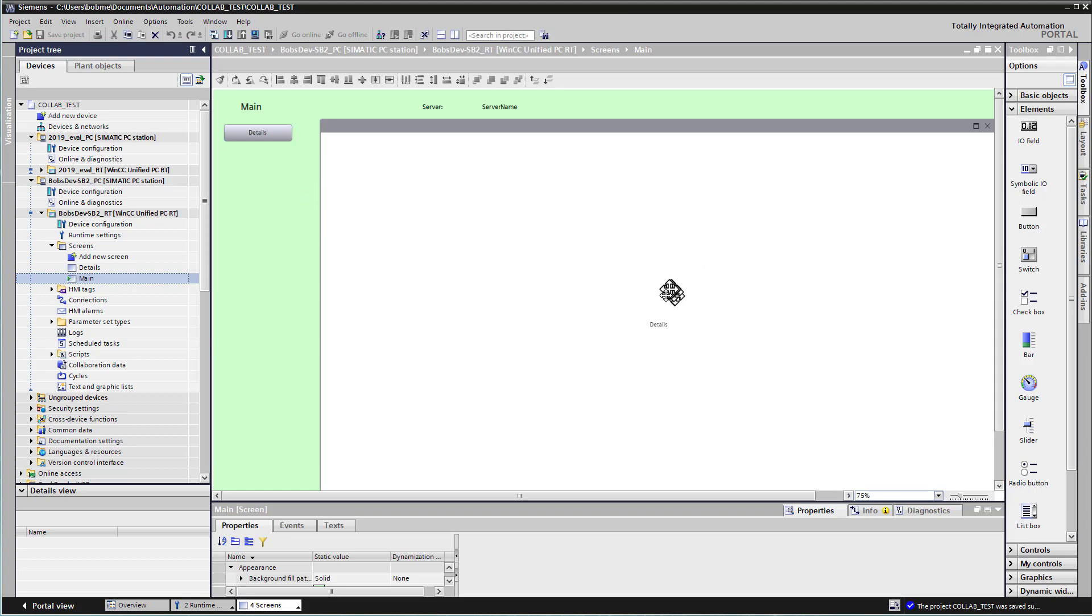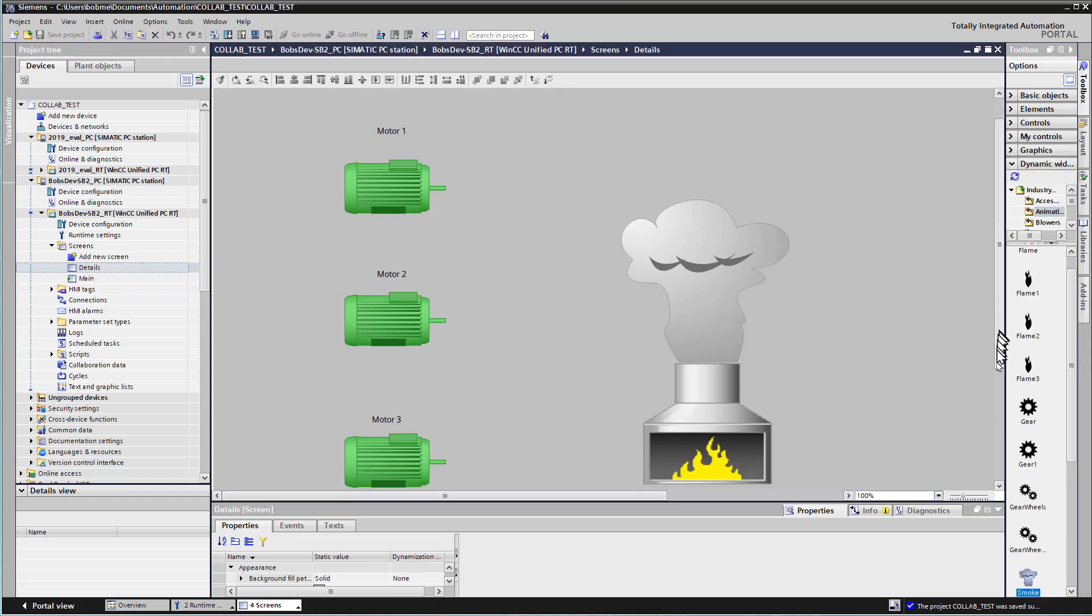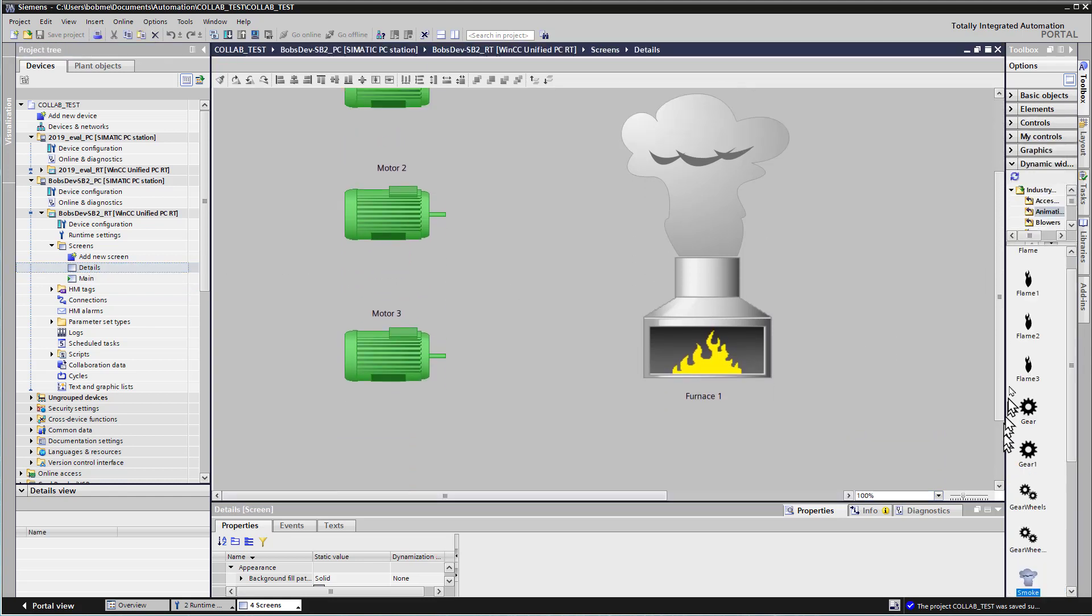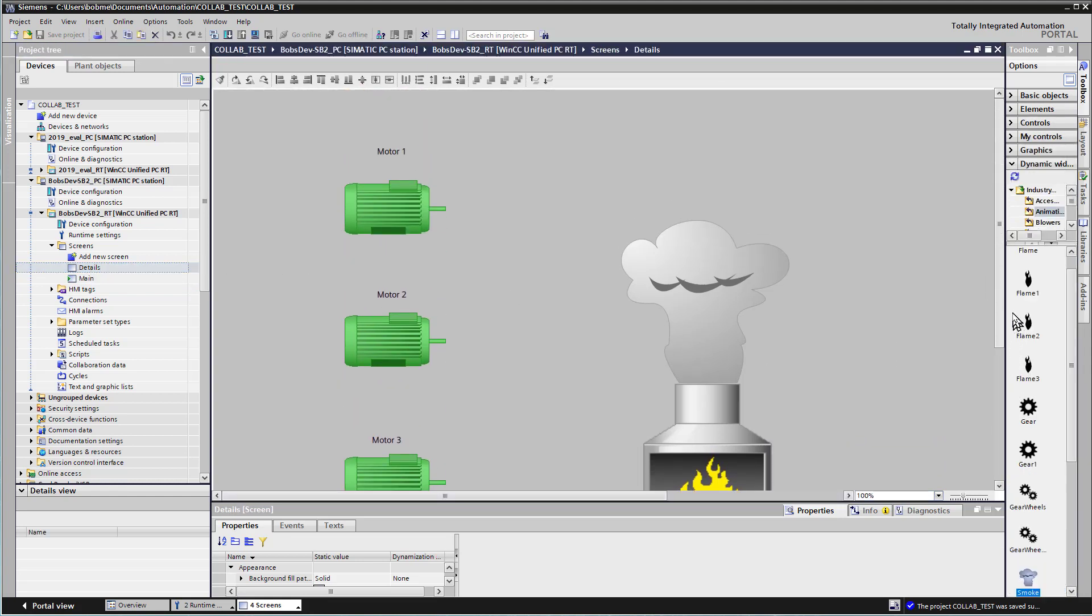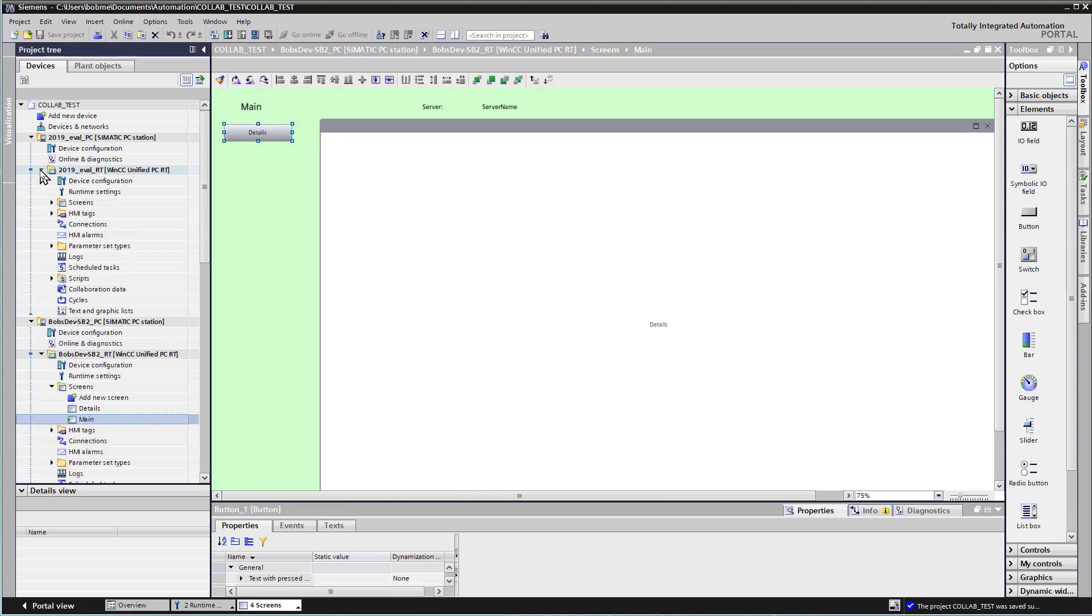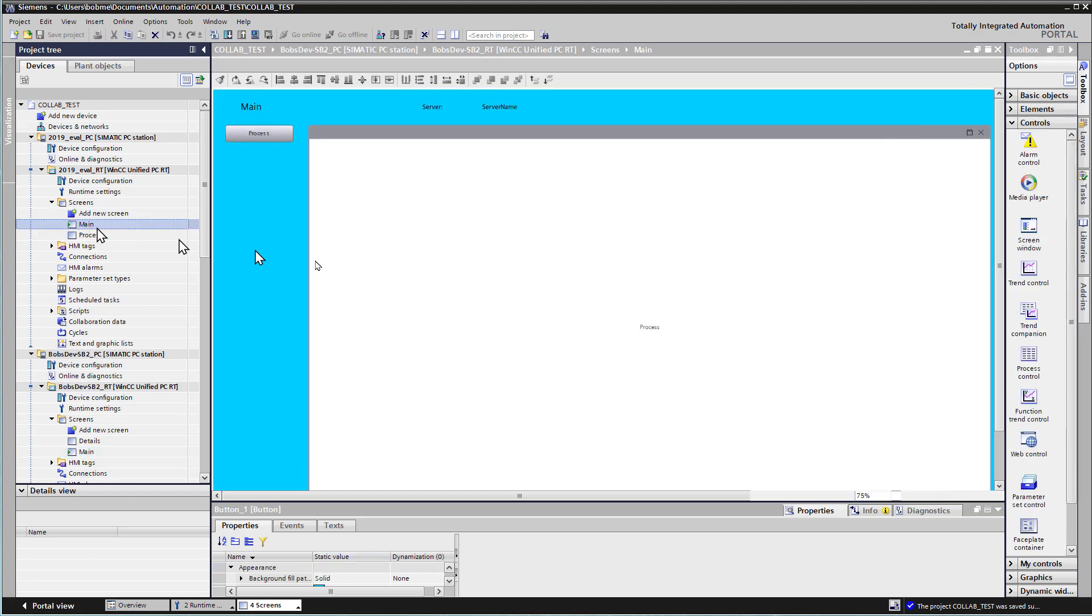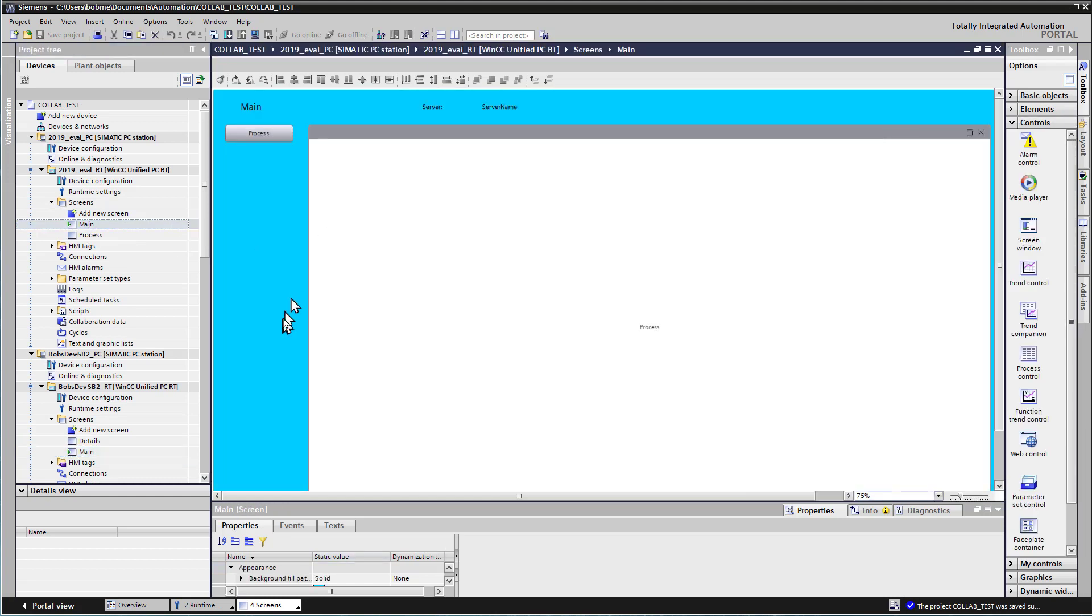It's got a screen window on it, and that's going to be important because you can only show collaboration screens from another runtime device in a screen window object. And then I've created this detail screen that just has some graphics on it. So you can see I also have a navigation button that will show the detail screen.